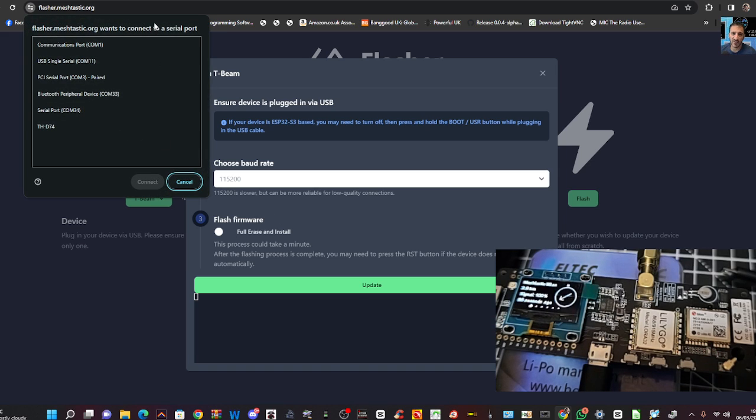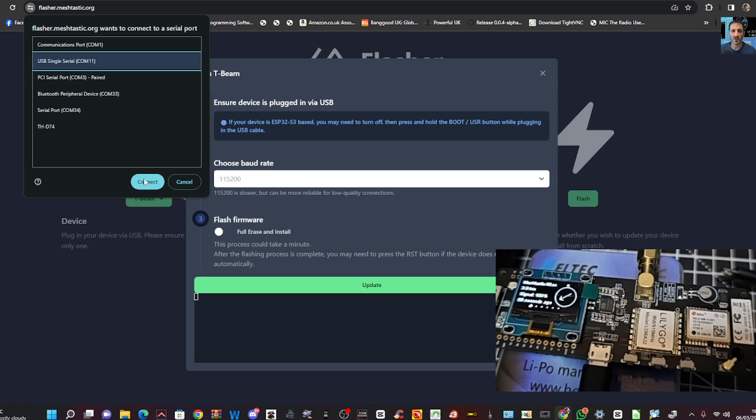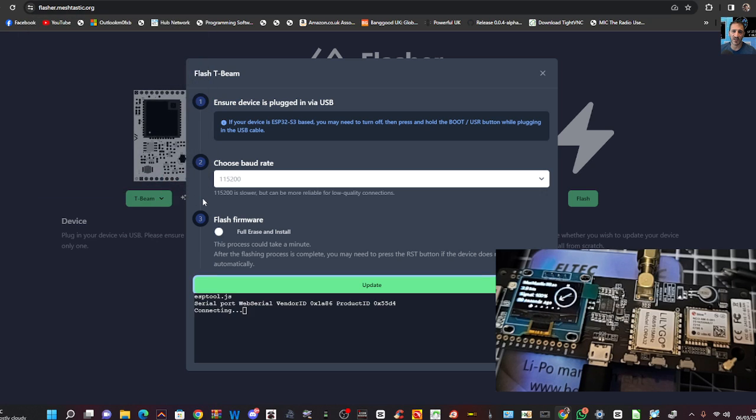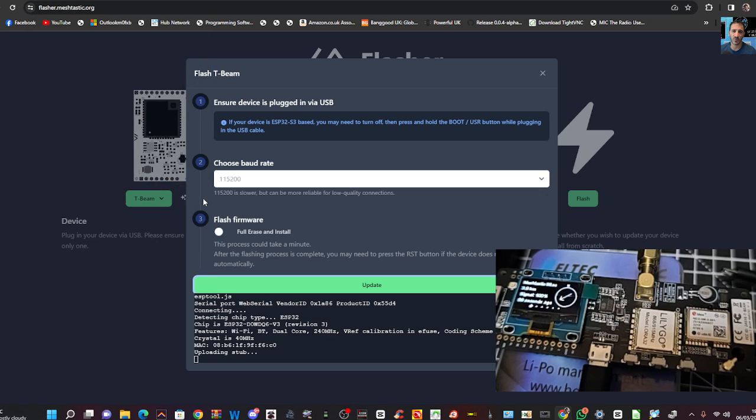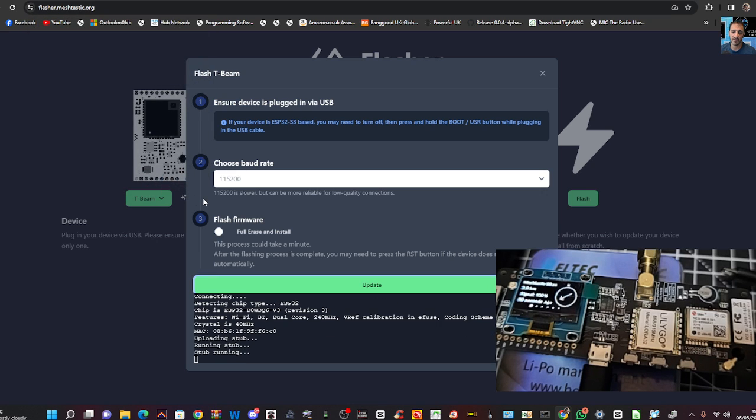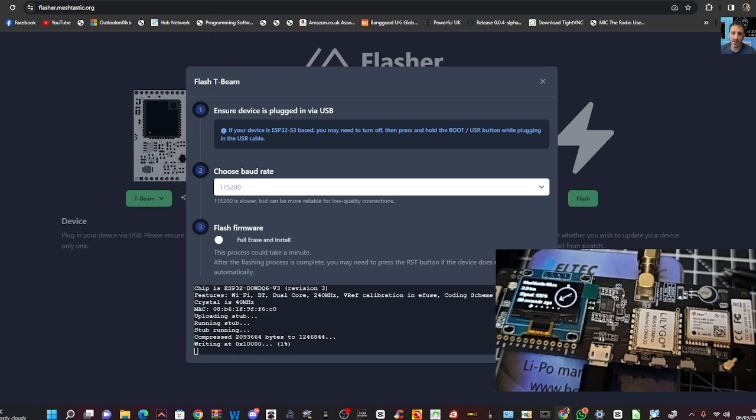The COM port is now being asked for, and we were 11. Click Connect, and it should just do it, which it is, as you can see.